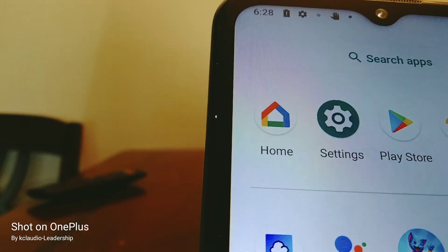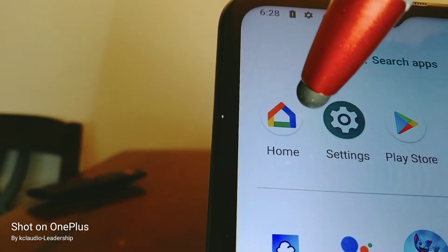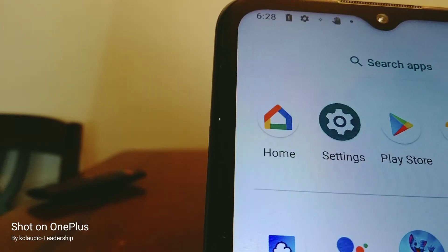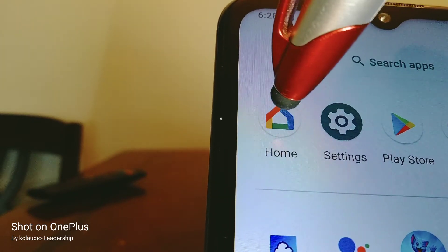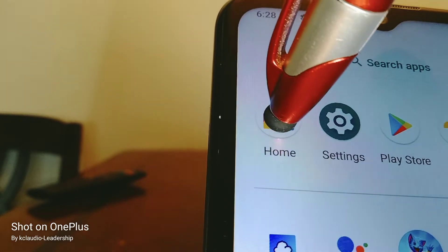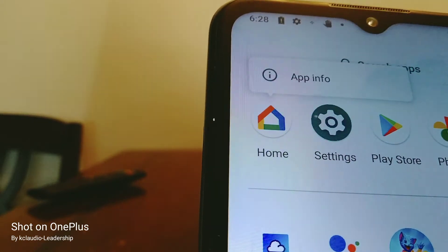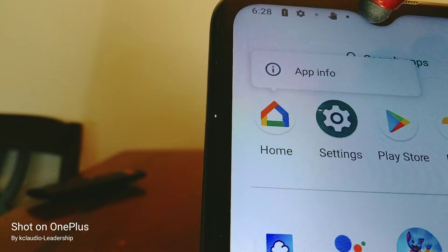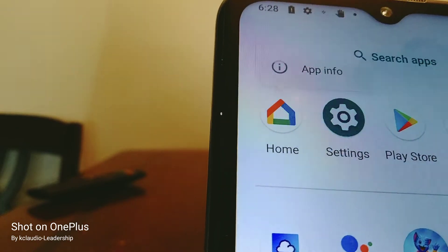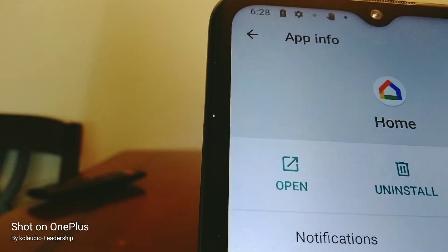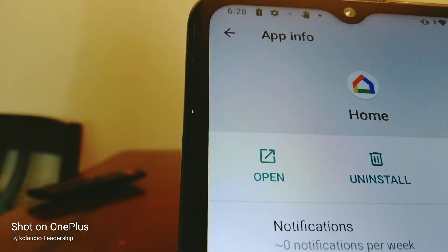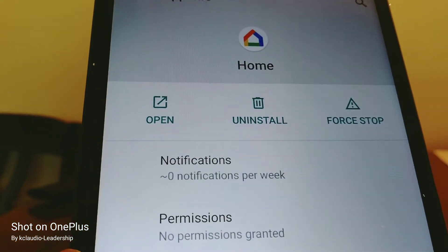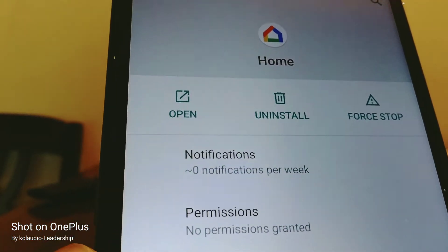Let's go and open this Google Home application. We're going to touch and hold for three seconds. A window will appear that says App Info — let's open that App Info. This is the menu of the application.